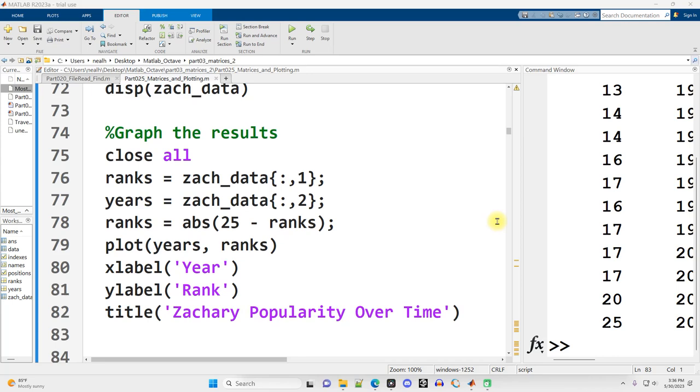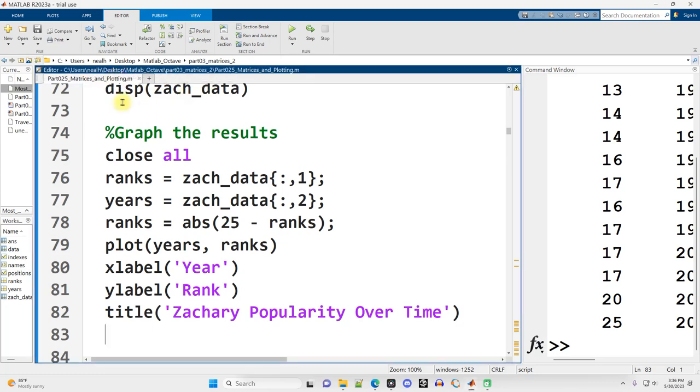We're going to continue onward right from where we left off in the previous video. I'm just scrolling down in part 0 to 5, matrices and plotting. I don't need this anymore.